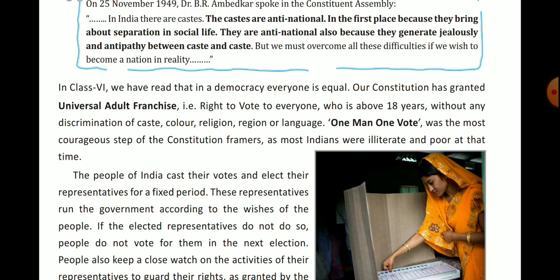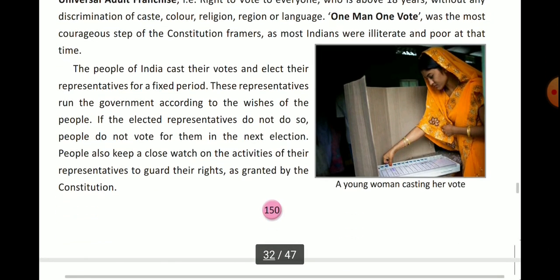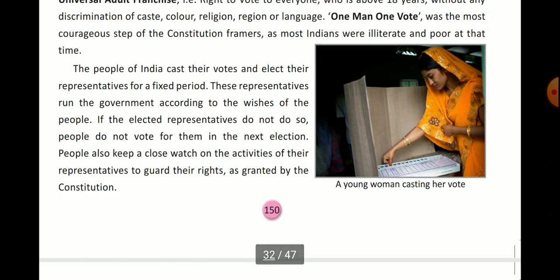Without any discrimination of caste, color, region, or language — regardless of their caste, complexion, religion, region, or language. One man, one vote was the most courageous step of the constitution framers, as most Indians were illiterate and poor at that time.